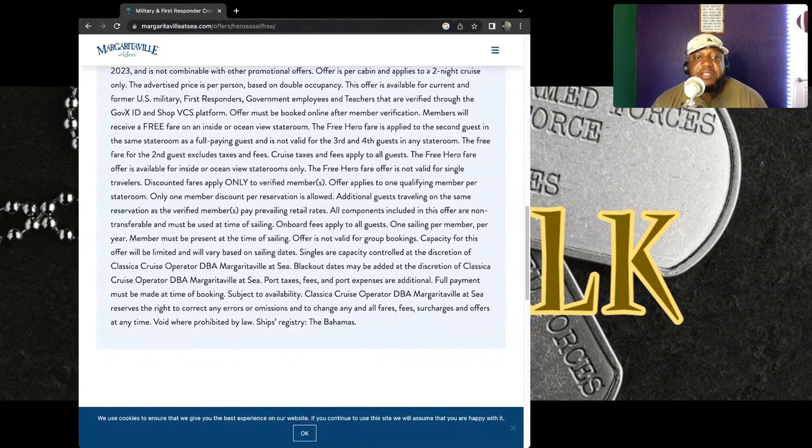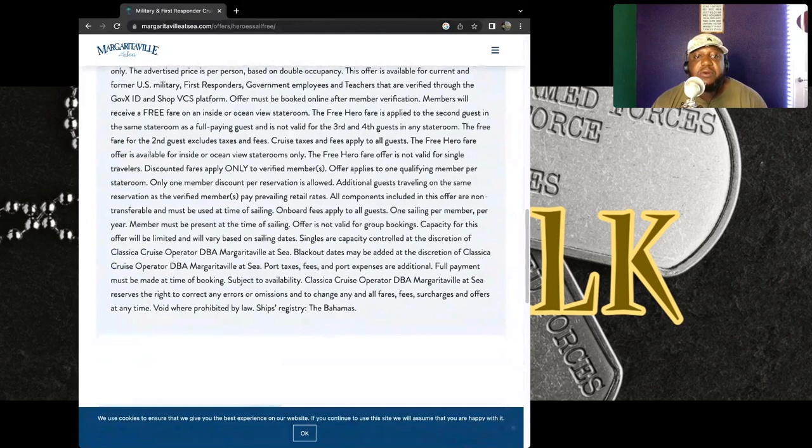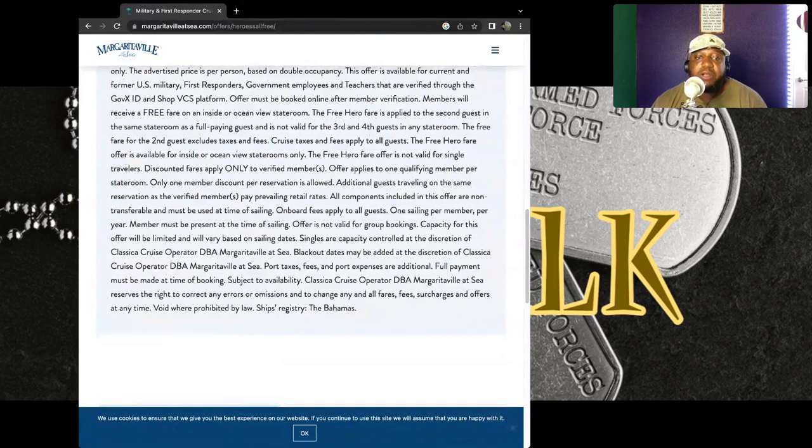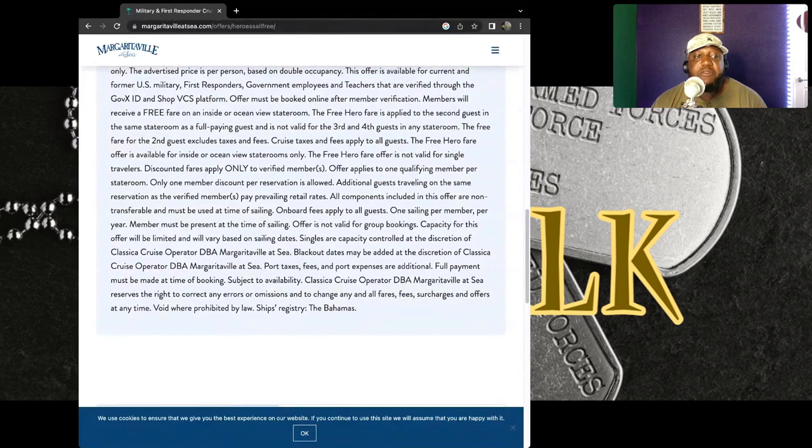So for the second guest, the fare excludes taxes and fees. Cruise taxes and fees apply to all guests. So the taxes and fees apply to all guests, meaning the person who's getting the free cruise and the second personnel that they're bringing. And it says the free hero fare is offered.